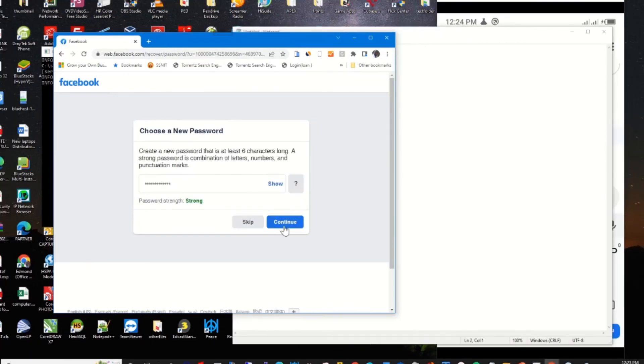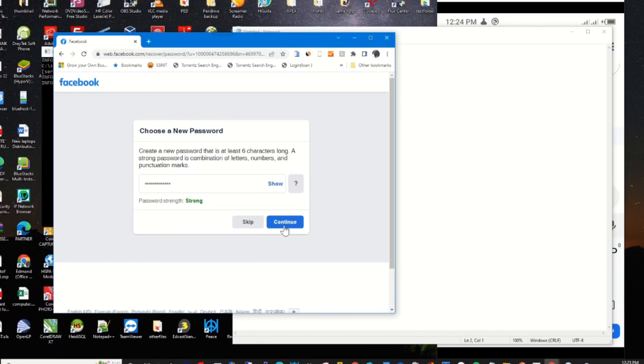This will prompt me to enter a new password for my Facebook account. I enter a new password and click on continue.